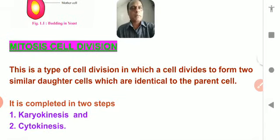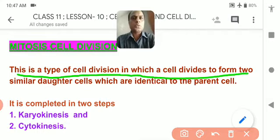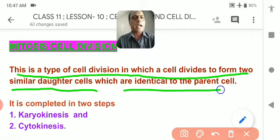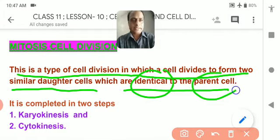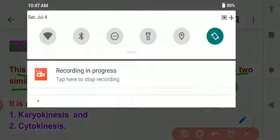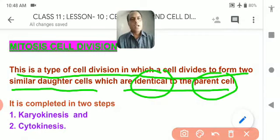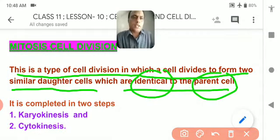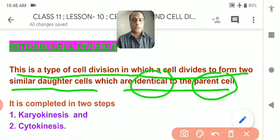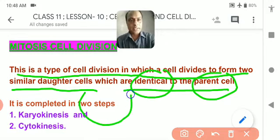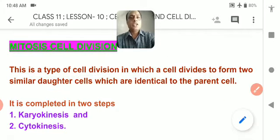During mitosis, a cell divides to form two similar daughter cells. It is called identical cell division because the daughter cells are identical to their parent. Mitosis is also called equational cell division because the number of chromosomes in the mother cell equals the number in each daughter cell.